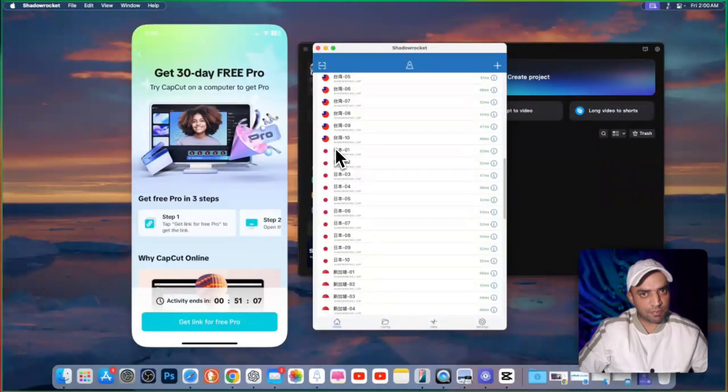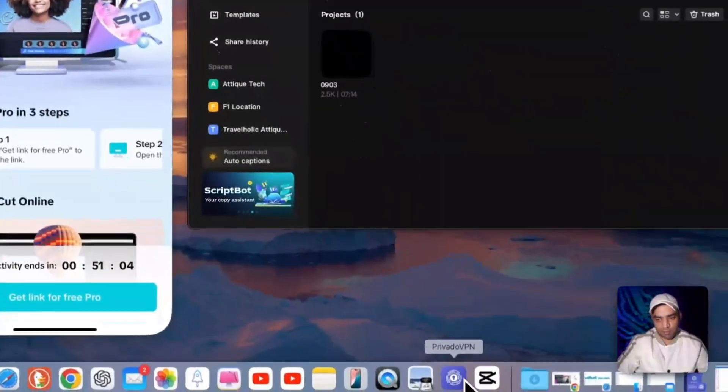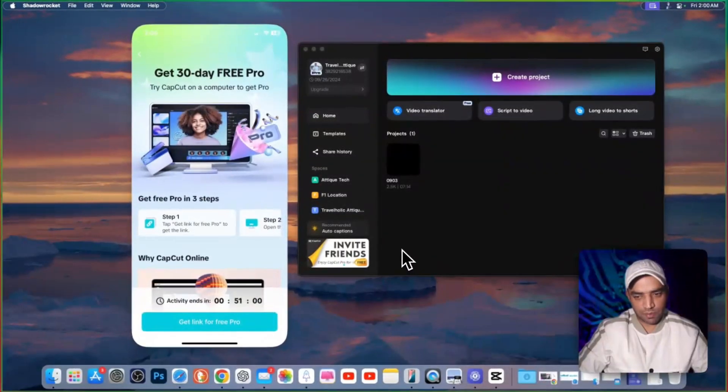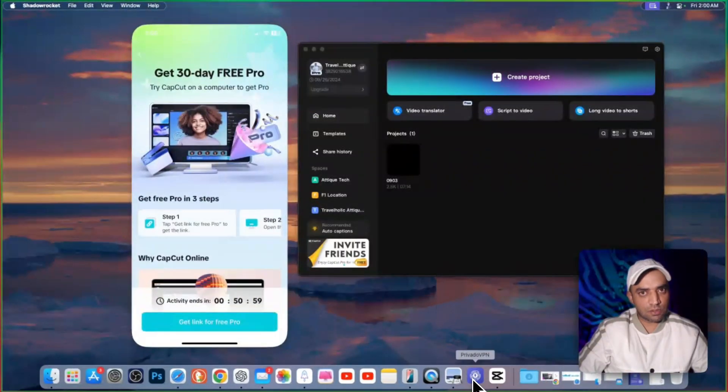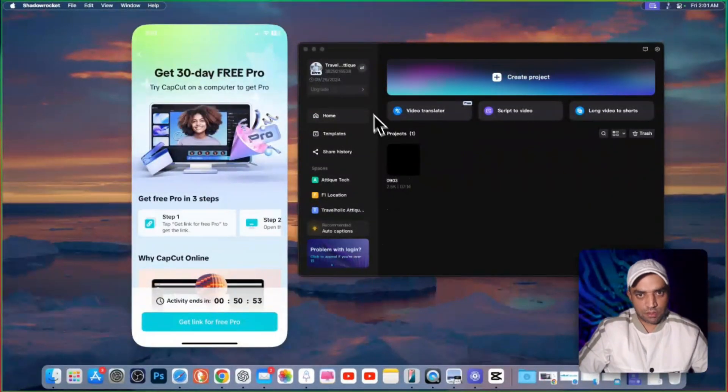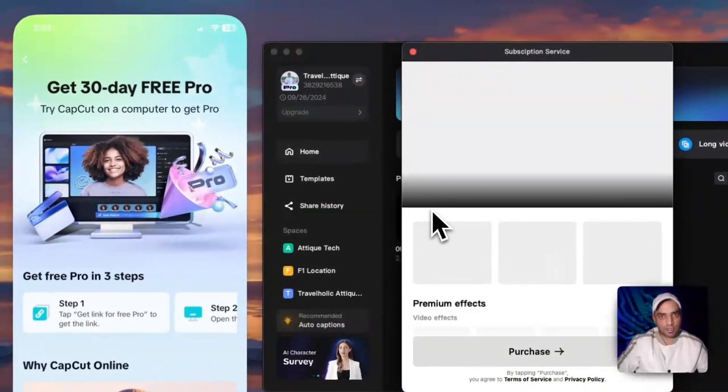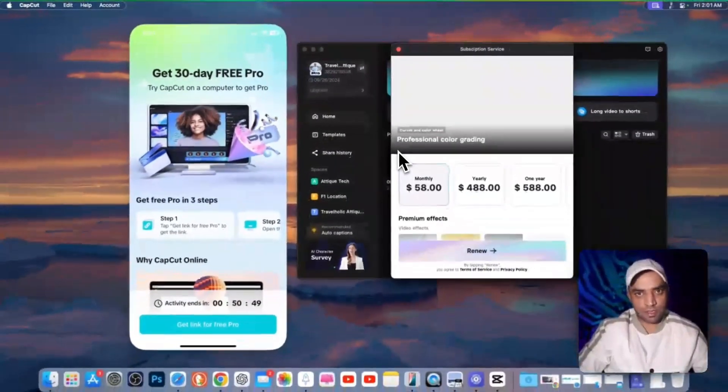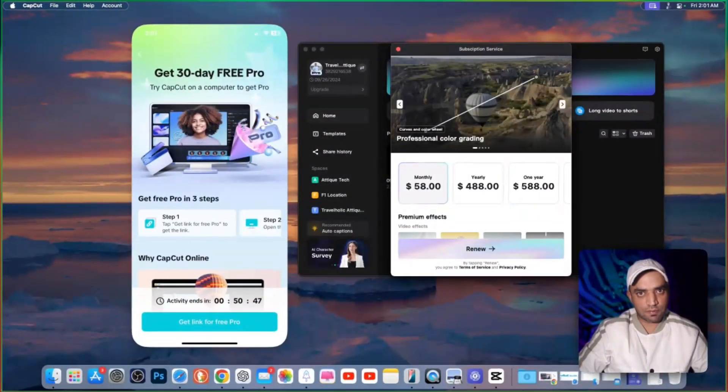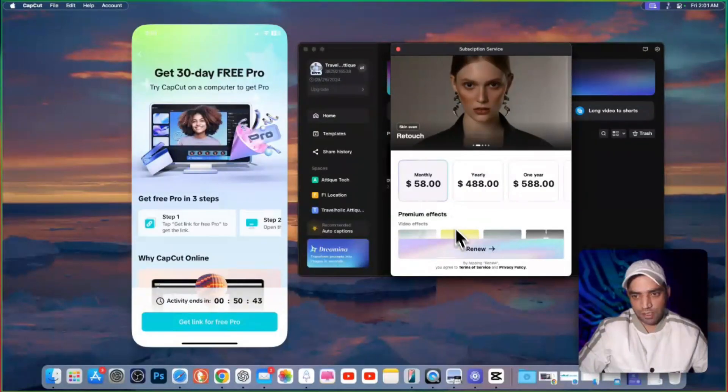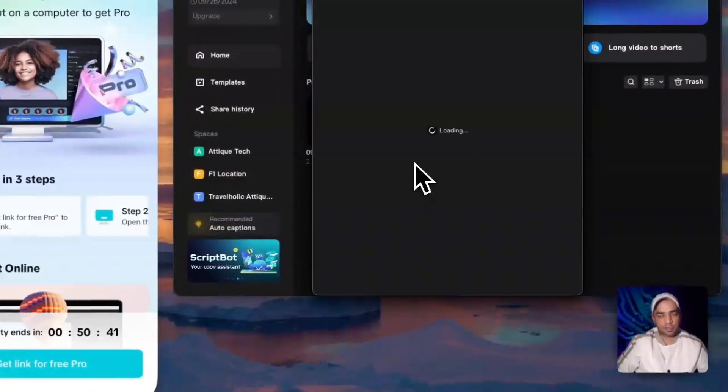These both VPNs are paid. But in the Privado VPN, you can use a free 10 GB traffic as well. After connecting to USA server or Hong Kong or Singapore servers, just go to this upgrade option because I'm already using CapCut Pro. I purchased recently with the help of this VPN and using a proxy. Then here you can just go and simply purchase.